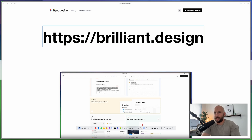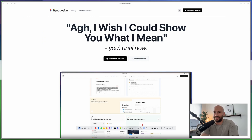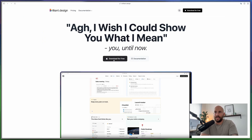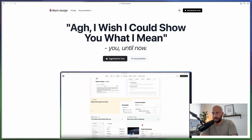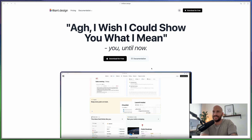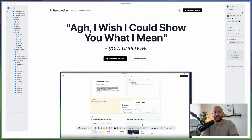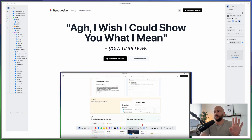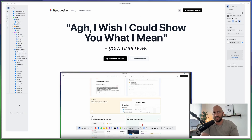The first thing you want to do is head over to brilliant.design and press the download for free button. Once you've downloaded and installed the app, you can simply launch it and you'll be greeted with the following user interface.